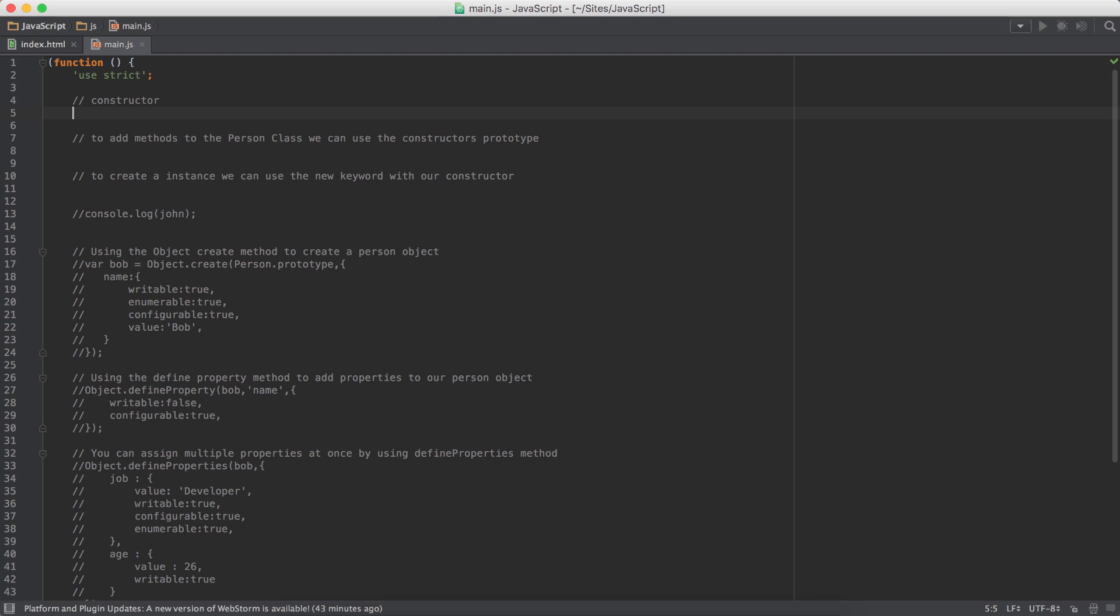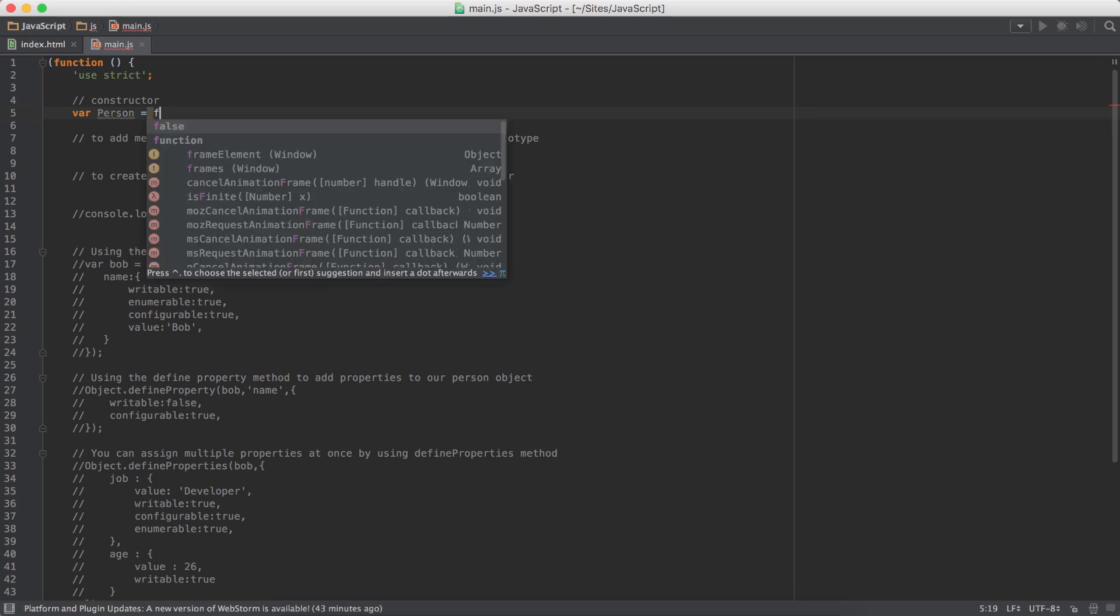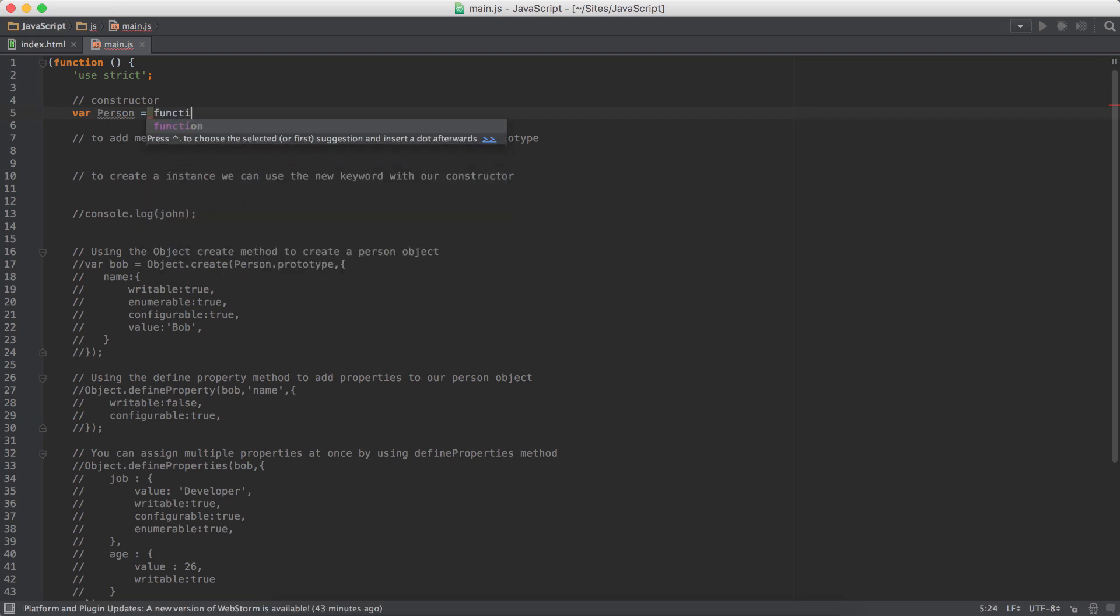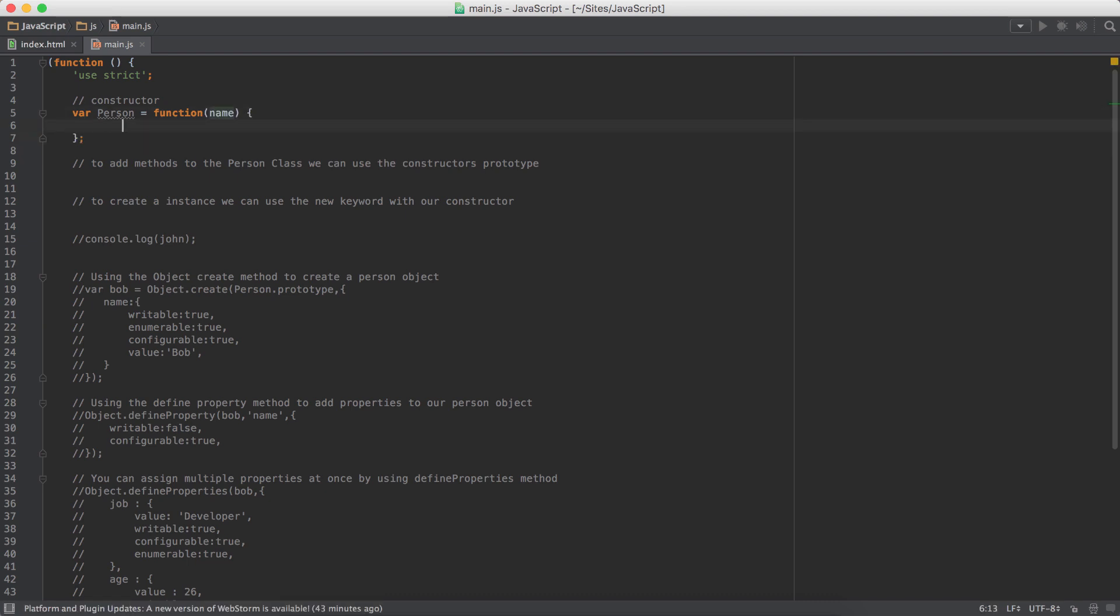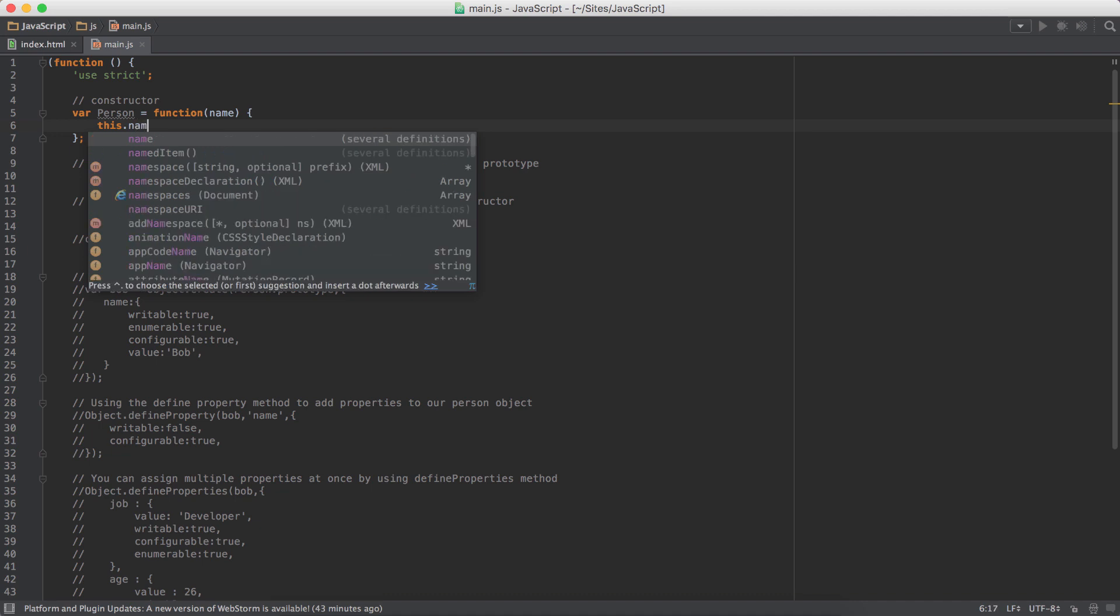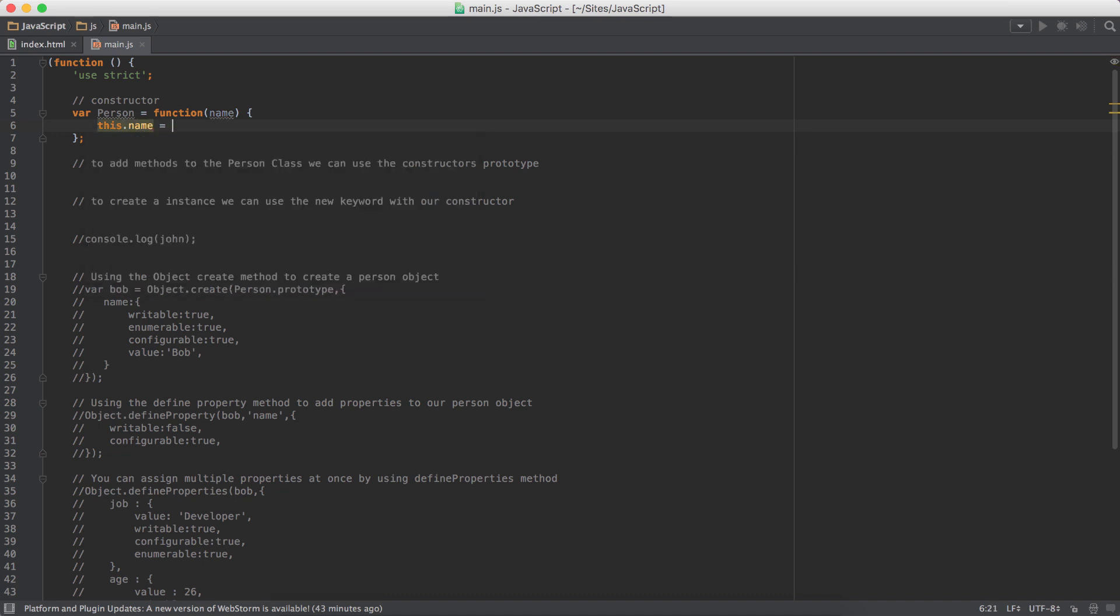First, we need a constructor. So let's create a person class. So when I say class, it's the constructor that we have to create. So function, and let's assume that this person has a name. So I'm going to create this.name equals to the passed in name. This is the constructor.